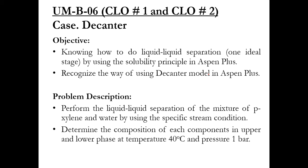Just like previous simulation tasks, this simulation task is also linked with CLO number 1, which is the fundamentals or basics of this course, and CLO number 2, which is related to the simulation of the equipment in Aspen Plus.